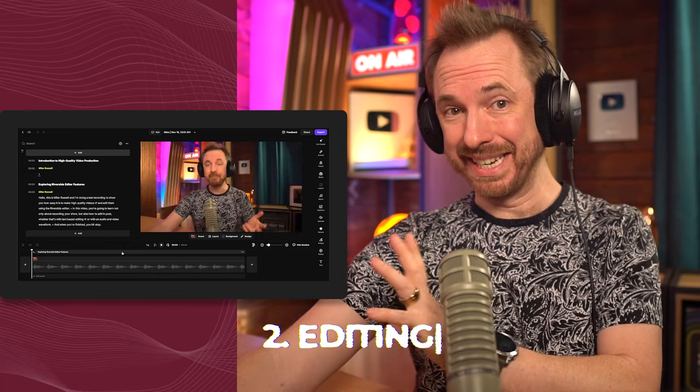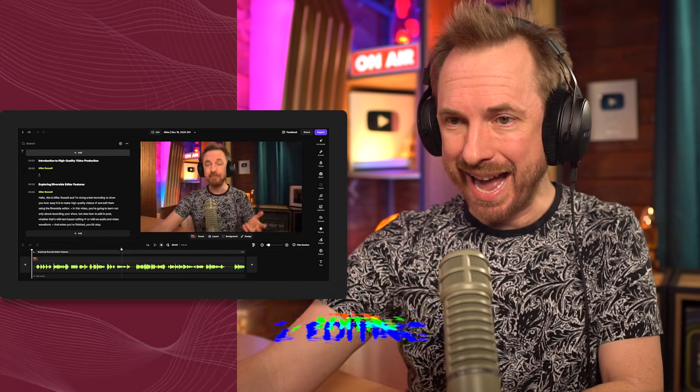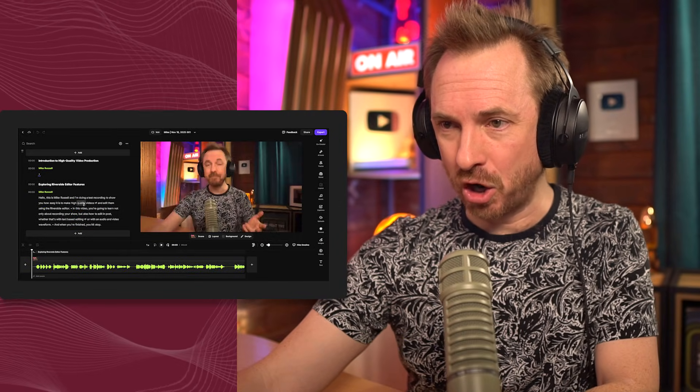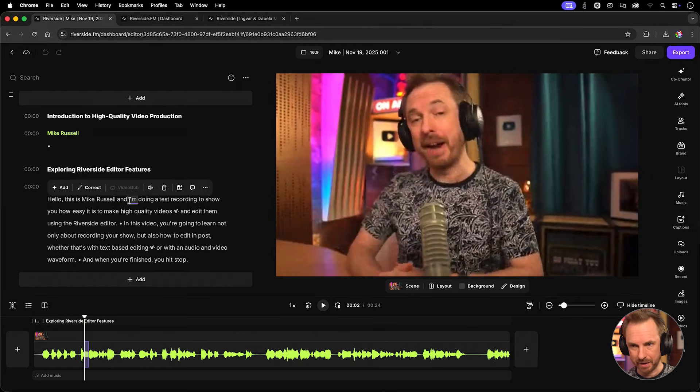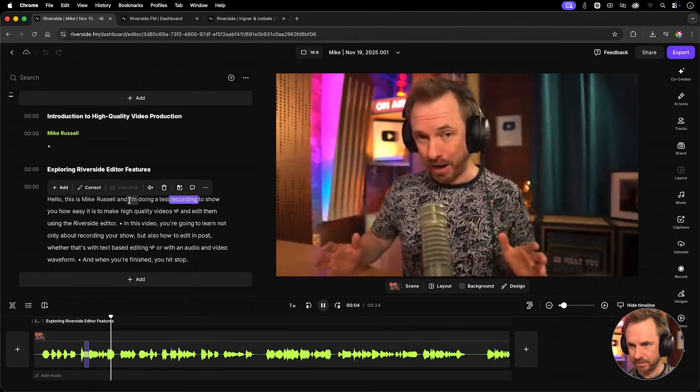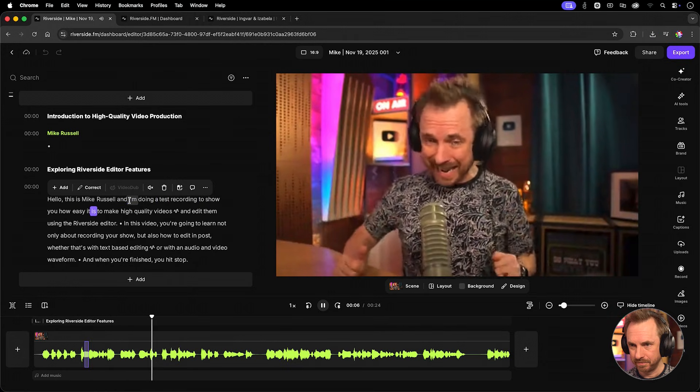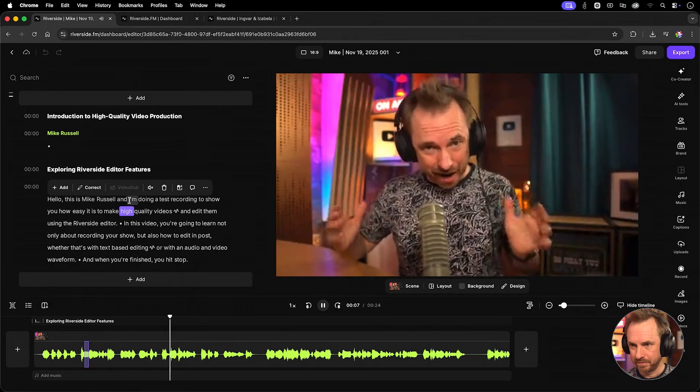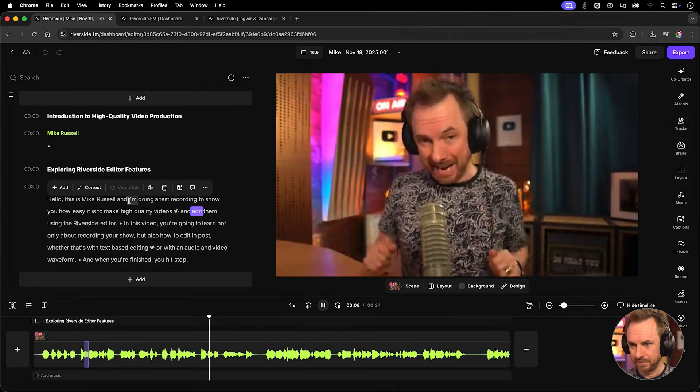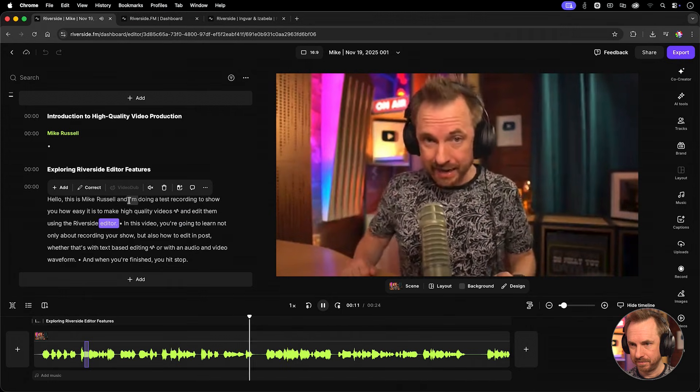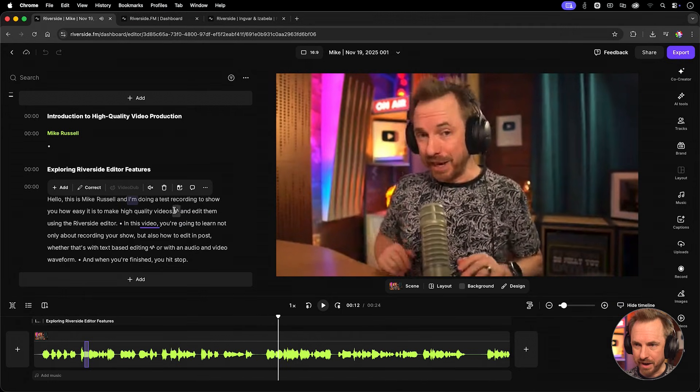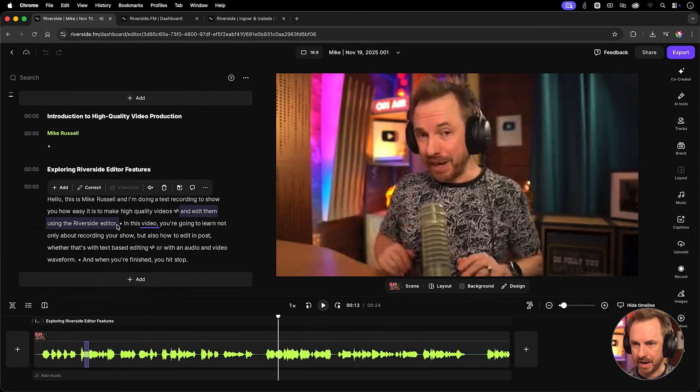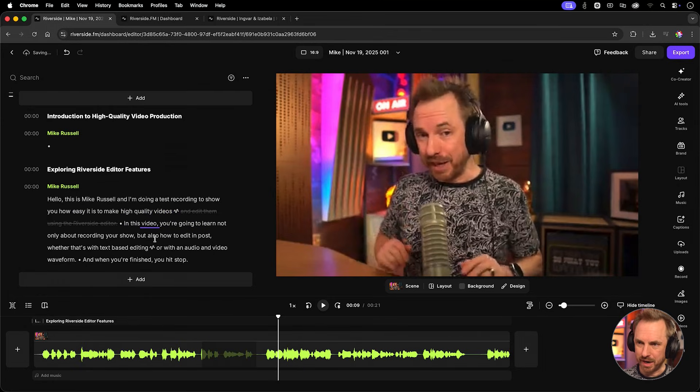You will immediately notice the entire editing can be done by editing text on the screen. So, see here, I can play this back. I'm doing a test recording to show you how easy it is to make high quality videos and edit them using the Riverside Editor. In this video, okay, say I want to cut some of that audio out, like this line here, and edit them using the Riverside Editor. Just highlight and delete.